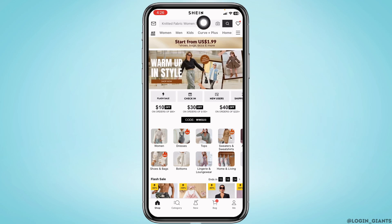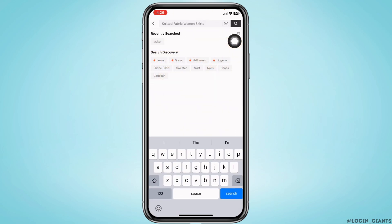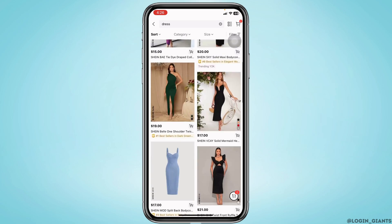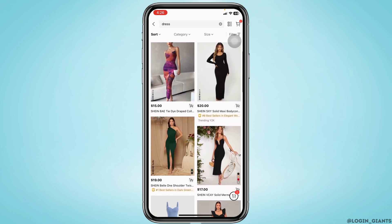At the top you will see the search box. Over here you can search for any product. After you search for it, you're gonna find tons of options.